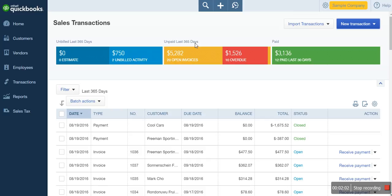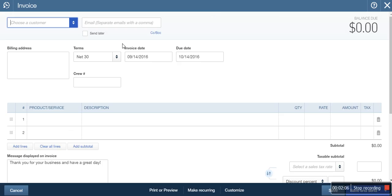When you click Invoice, you'll be able to add details of your transaction. One thing that will be missing on the invoice window — compared to a sales receipt — is the Receive Payment or Deposit field. This is because on an invoice you are entering the transaction where cash has not yet been collected. Unlike the sales receipt window, which shows a Deposit field indicating cash has been collected.